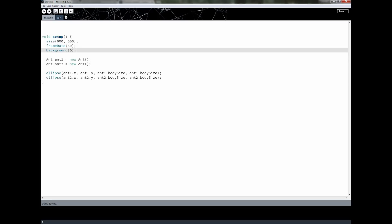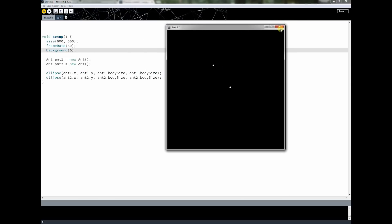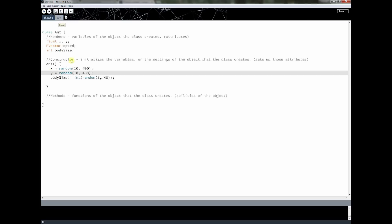Welcome back, this is part 17 of the Processing tutorial. In the last lesson we got running a simple program that draws two ellipses to the screen. We created a class called Ant which sets up members and attributes, and a constructor which randomly assigns values to those attributes. We also have a PVector object called speed, which we declared but haven't used yet — and it'll become apparent why in just a minute.